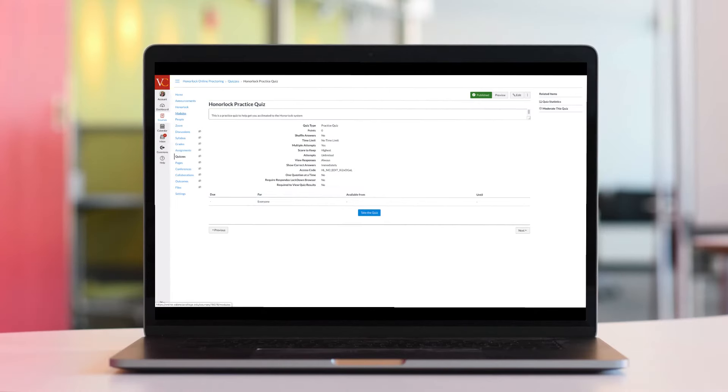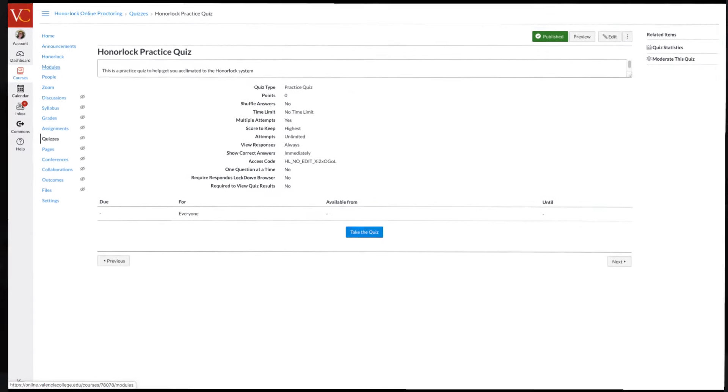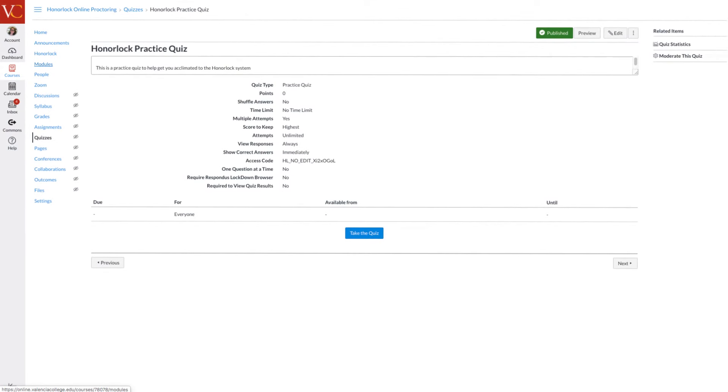Before you take an Honorlock exam, your professor may assign a practice exam where you can become comfortable with the online proctoring process.